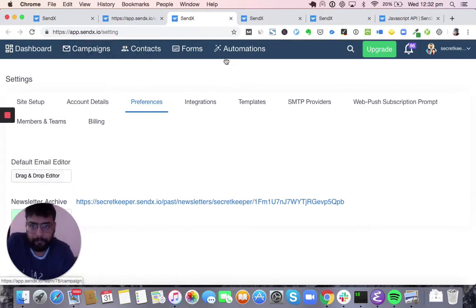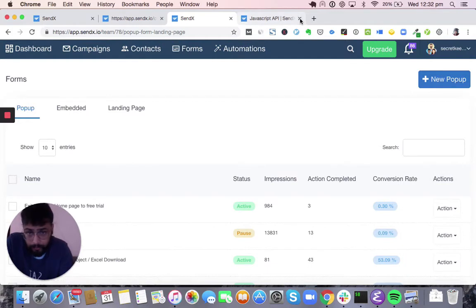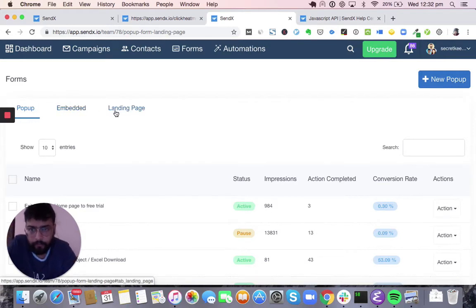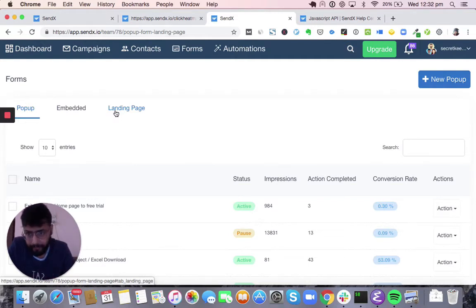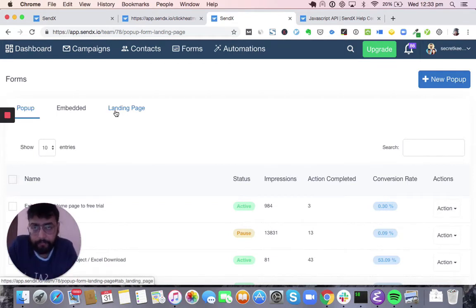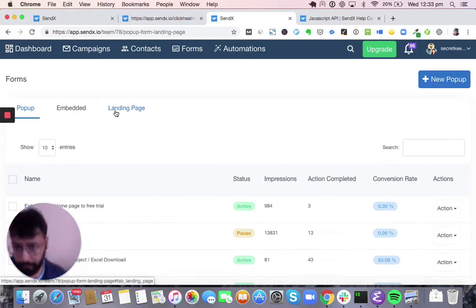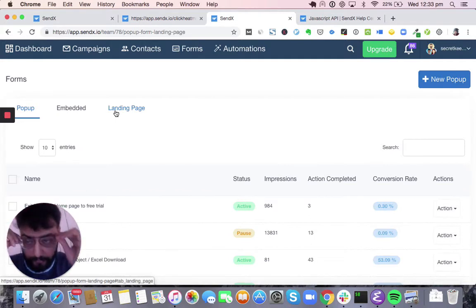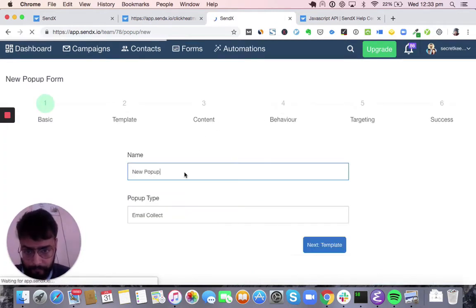So far we have covered contacts, campaigns, and automations. Forms is the last and perhaps one of the most interesting parts of Sendex. Sendex provides three different types of forms: pop-ups, embedded forms, and landing pages, which you can use for collecting leads or getting people to a specific call to action. They are the conversion elements which help you control your post-click experience. The purpose of sending mails is for people to get to a specific action — that action may be someone converting into a paying customer, purchasing a book, or signing up for a webinar. Let's create a simple pop-up for your website — say, 'Sign up for webinar.'